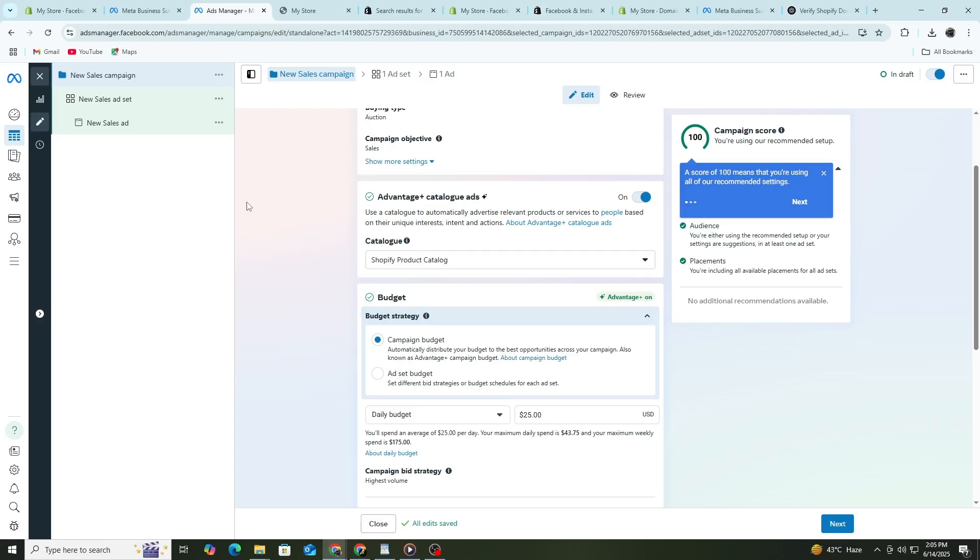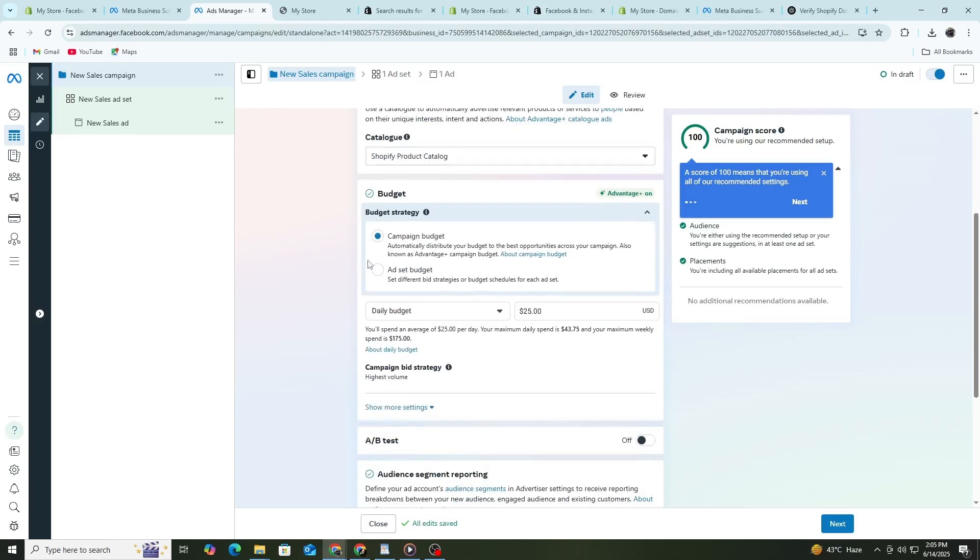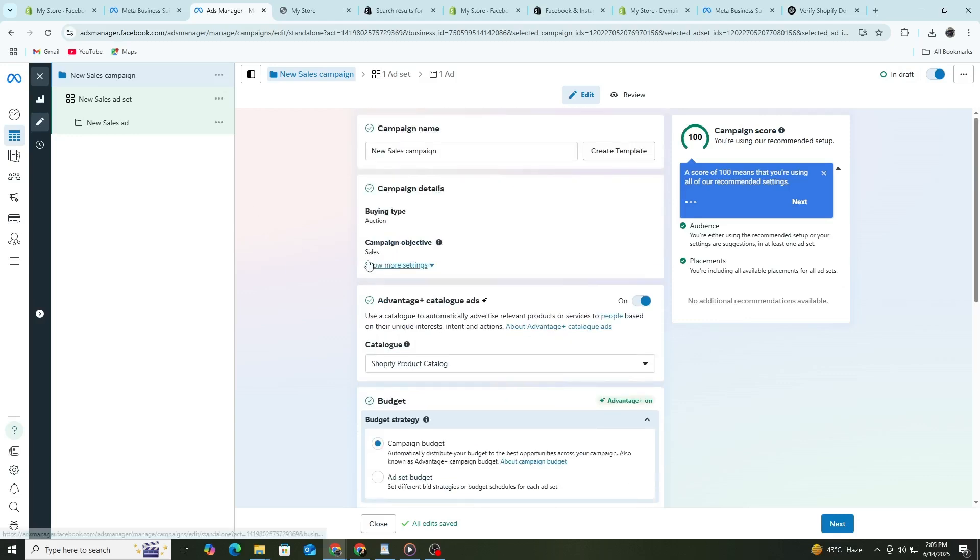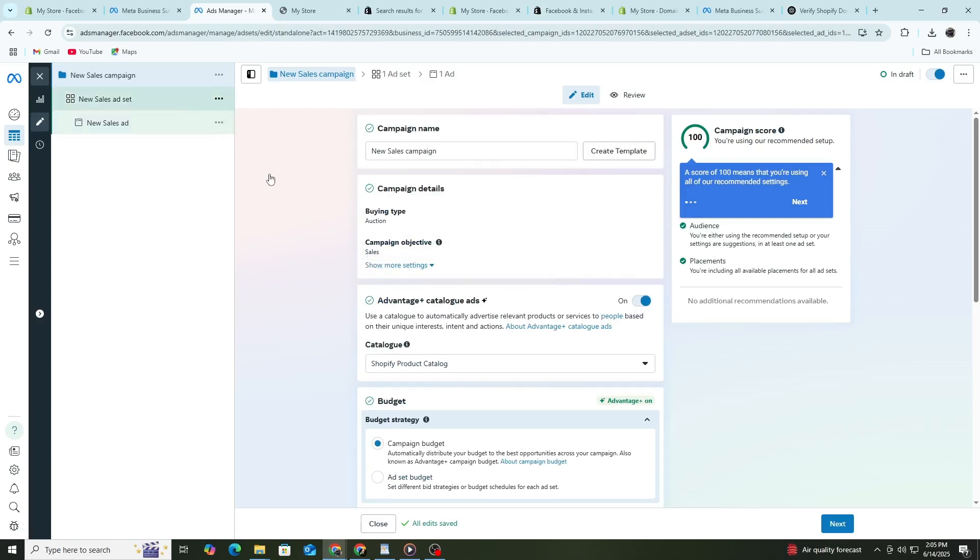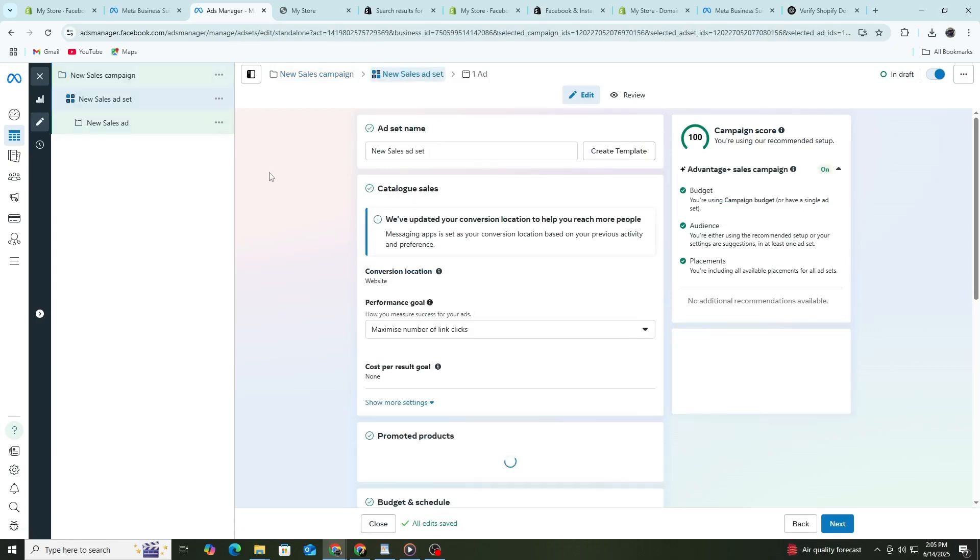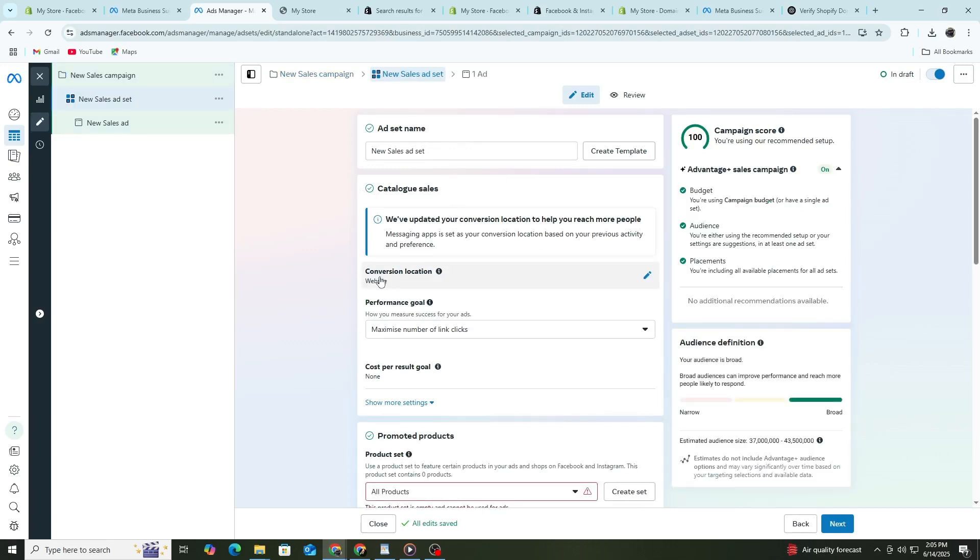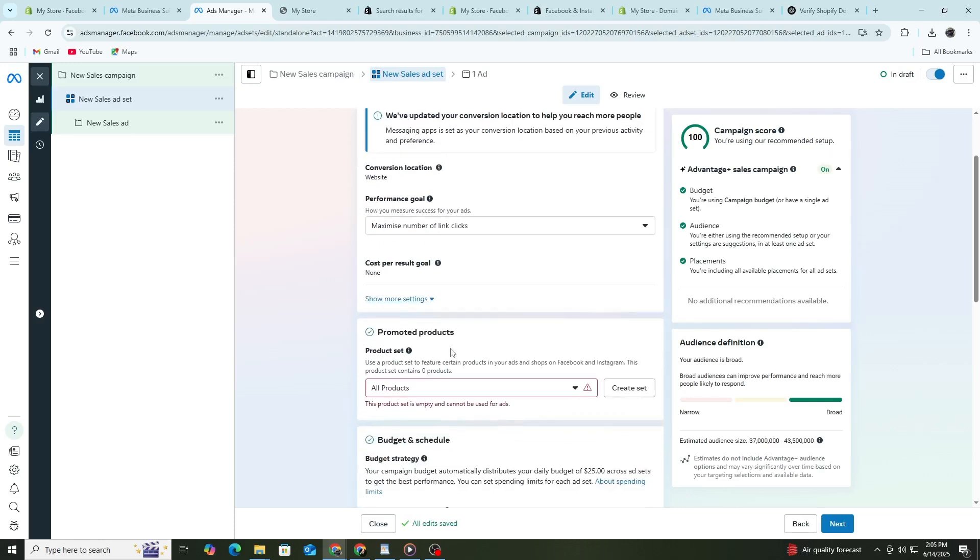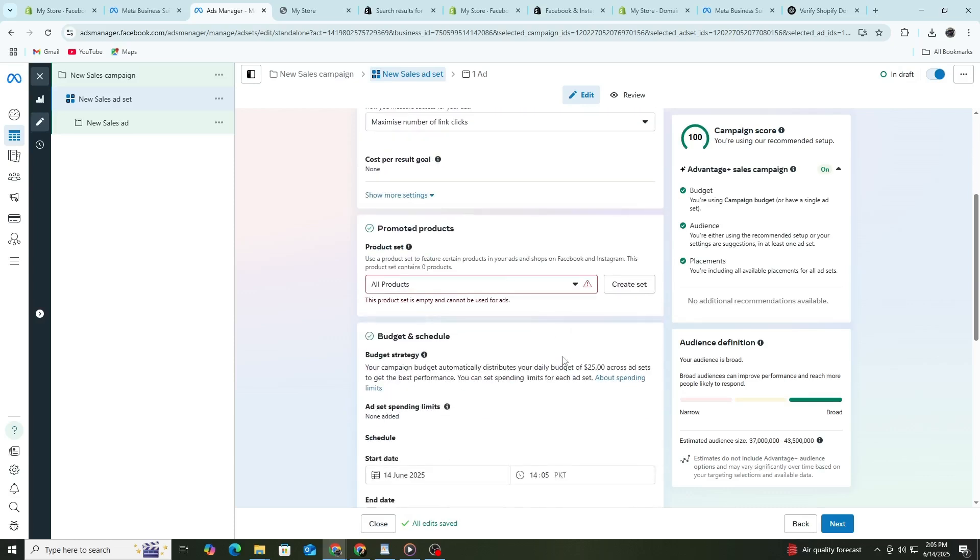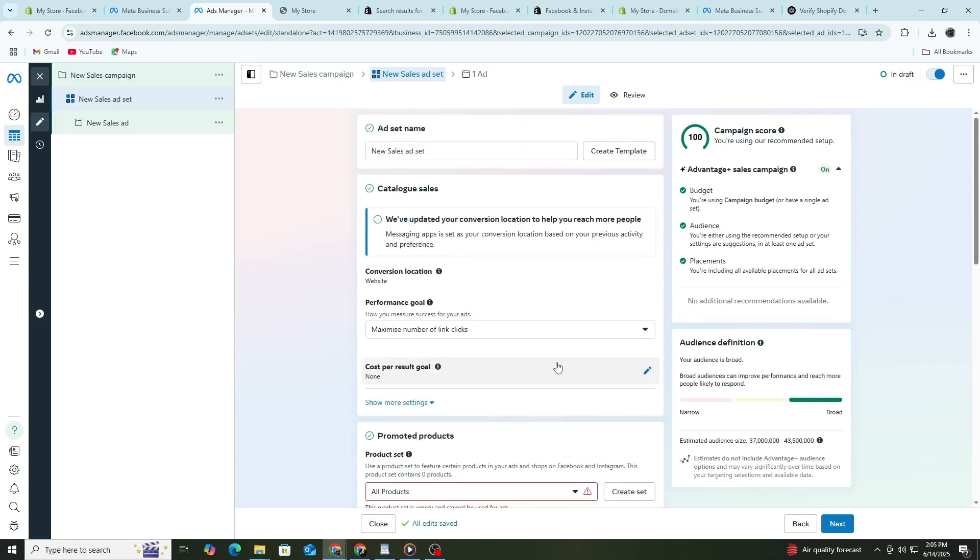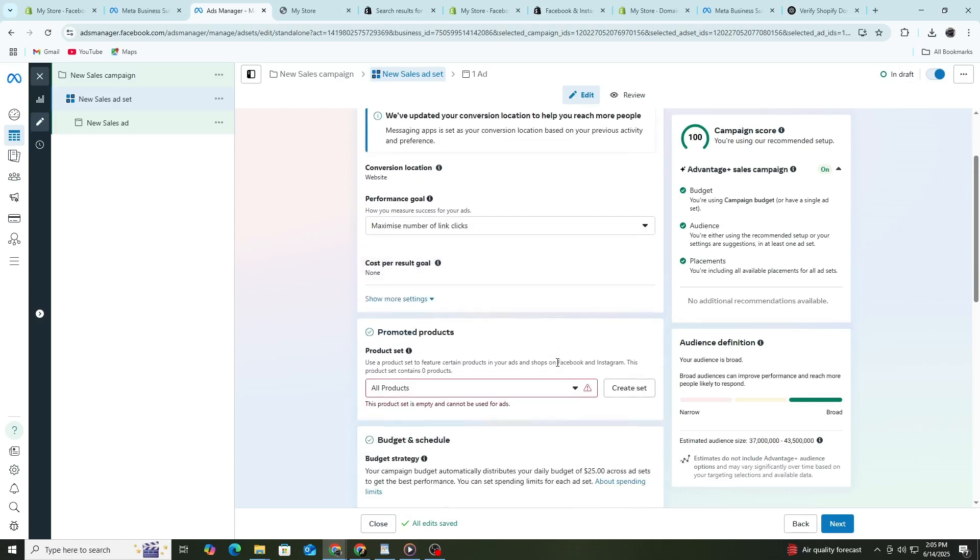At the ad set level, you choose who sees your ad, where it shows up and how much you spend. First, name your ad set, such as Target Audience 1. Choose your conversion location as Website. Make sure your pixel is selected. Then choose the event you want to track. Usually, this is Purchase, but you can also choose Add to Cart or View Content if you are just starting.